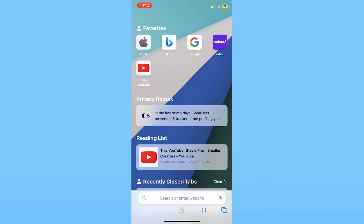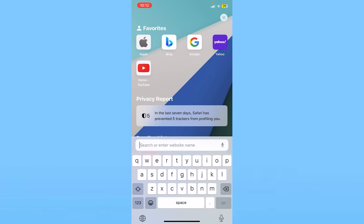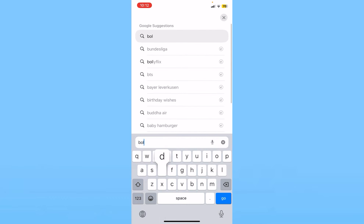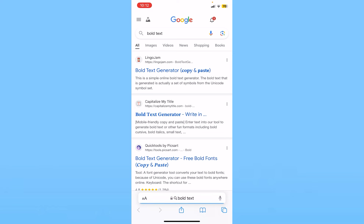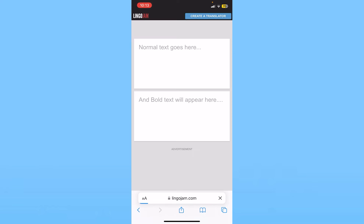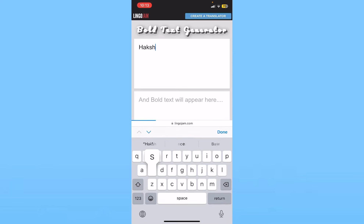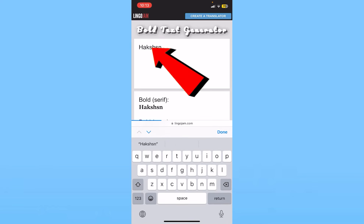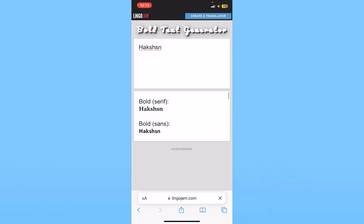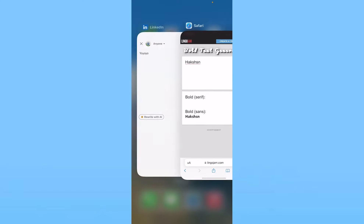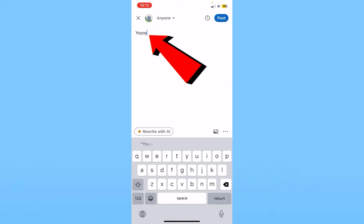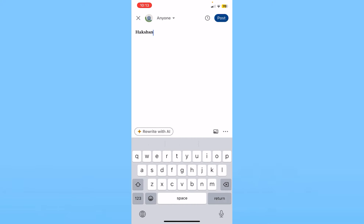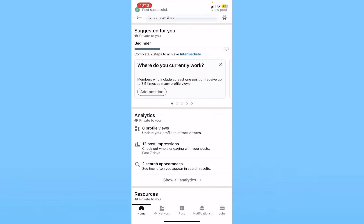If you want to create bold text on your LinkedIn post, it's pretty simple. First, search for bold text on your browser and click on a bold text generator. Once you do that, write any text you want — it'll be converted to bold. Copy it, go back to LinkedIn, paste it in your post area, and it'll appear in bold. That's how you can create bold text on LinkedIn.